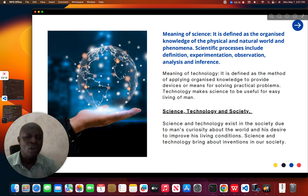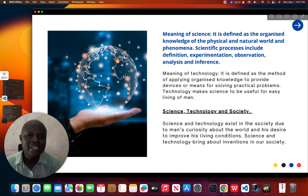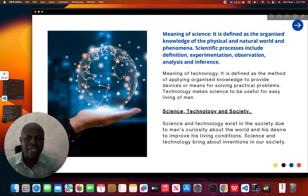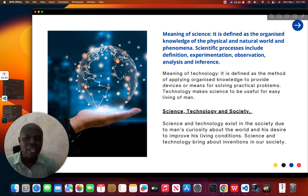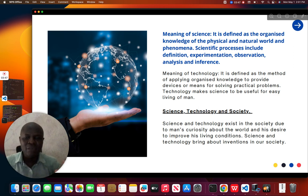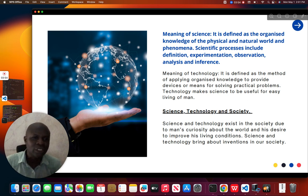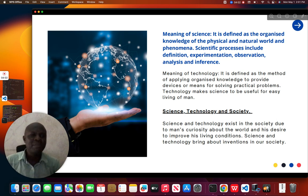Now let us see the meaning of technology. It is defined as the method of applying organized knowledge to provide devices or means for solving practical problems. As man, we encounter a lot of challenges in the world, but with the help of science and technology, we are able to move beyond the crude and primitive ways of doing things and make our environment a more conducive place where things can be easily done without struggling.